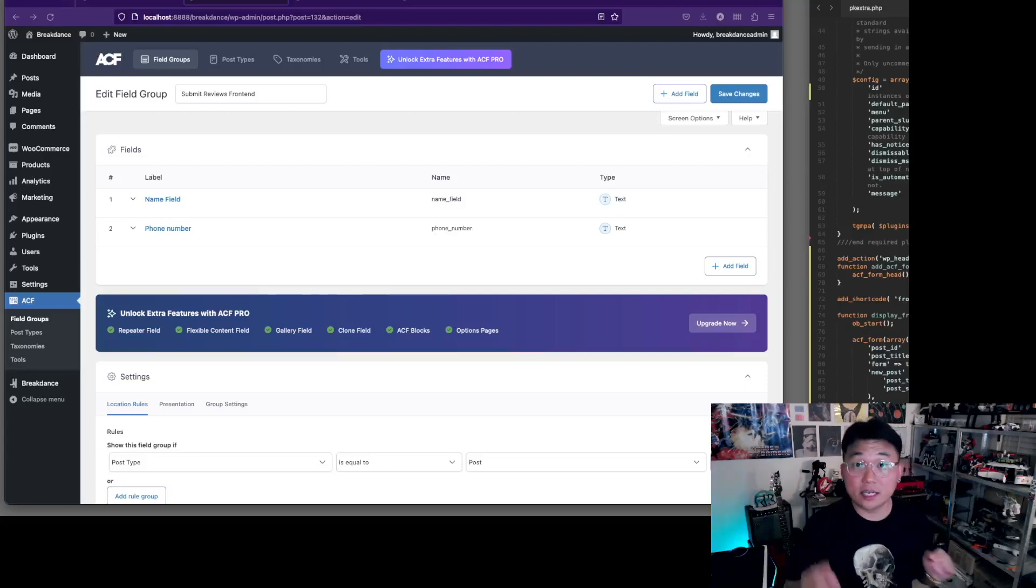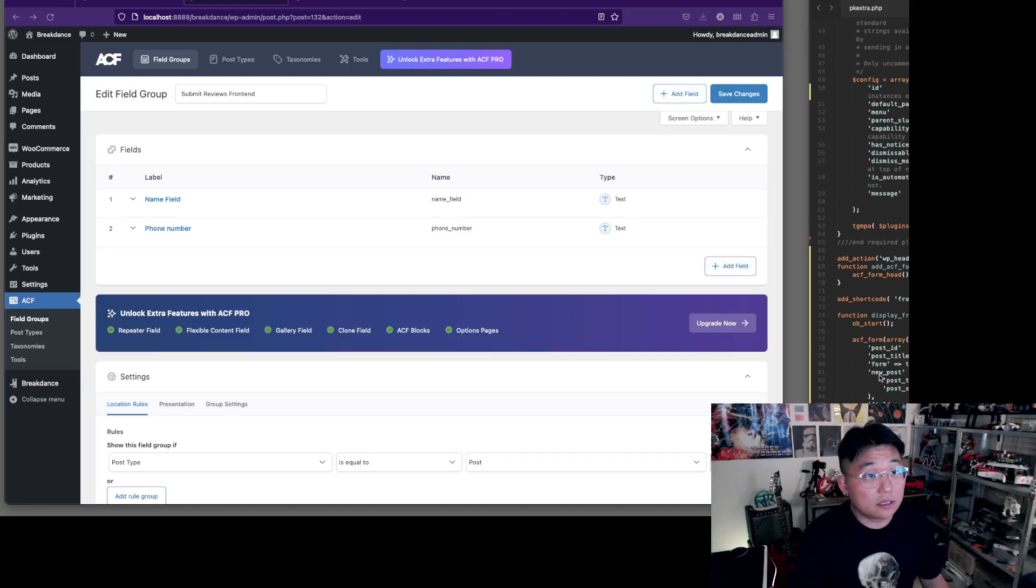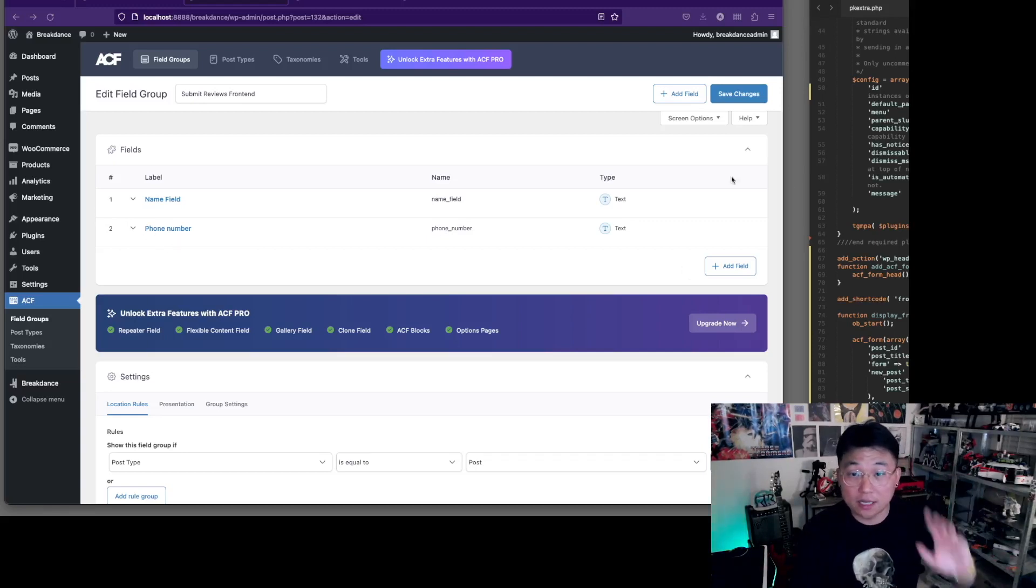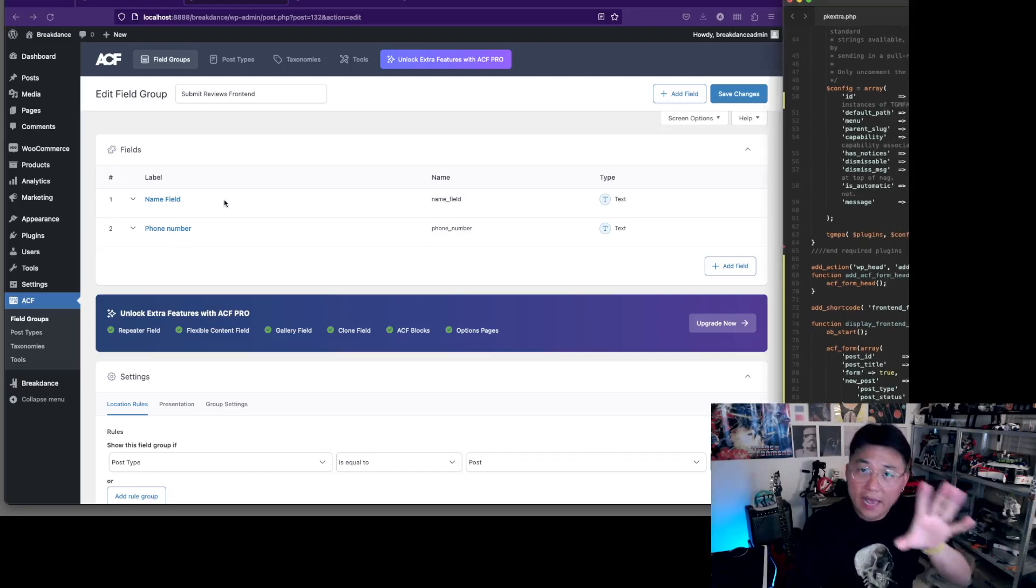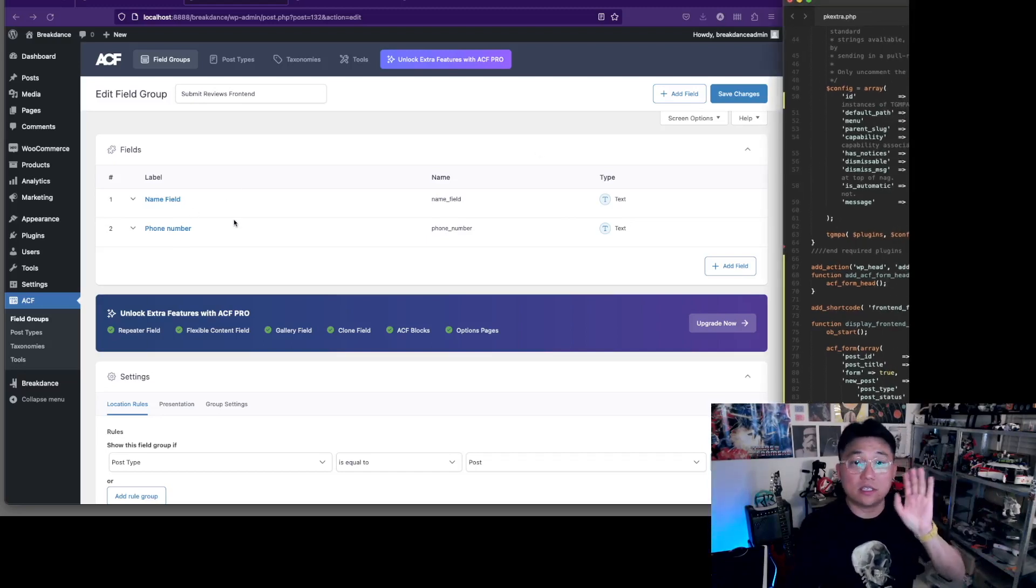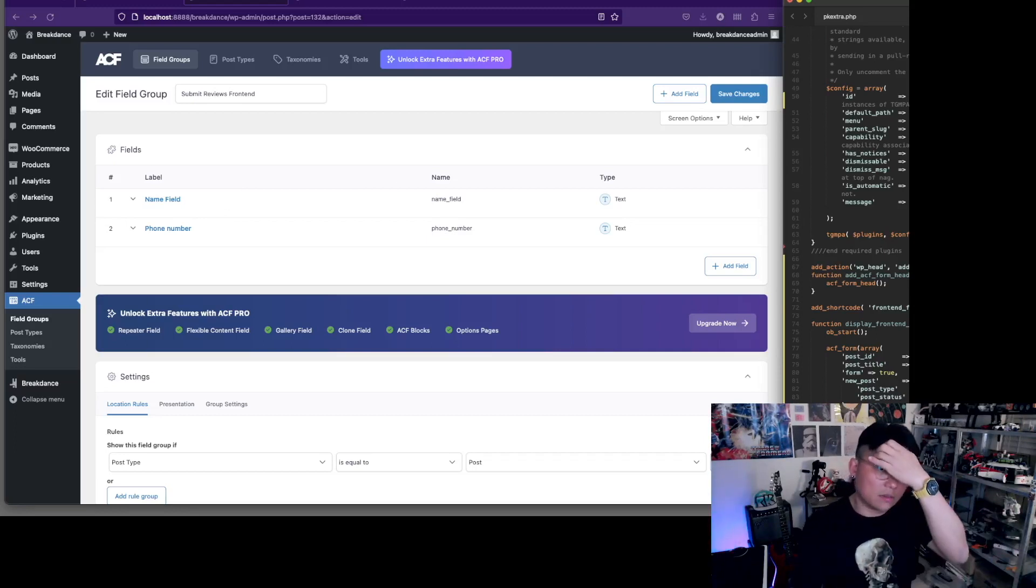Hey guys, welcome back to the second video. Let's get straight into it. I just added an extra field as you can see, and you can add whatever you want. It doesn't really change in the code because all it does is load this particular field group.